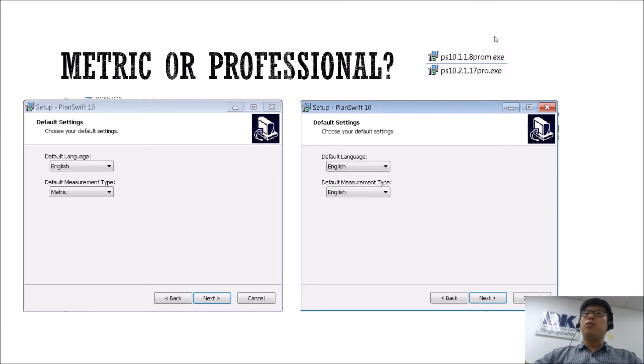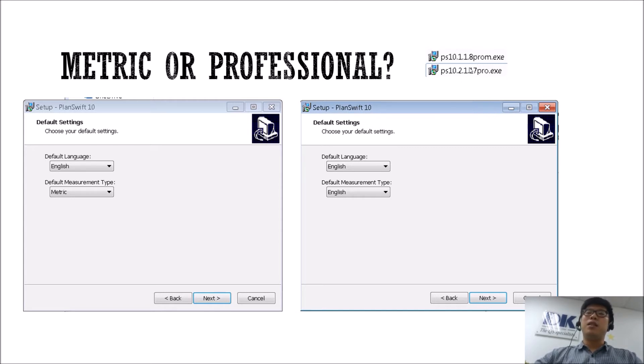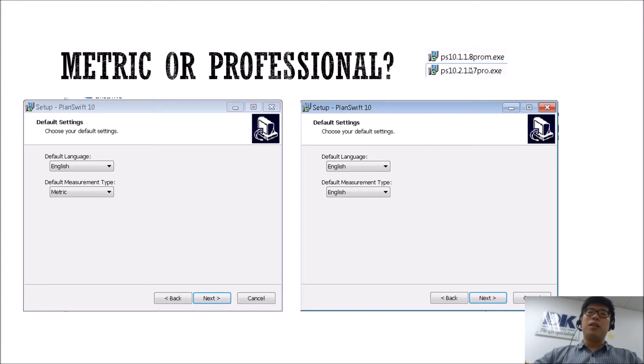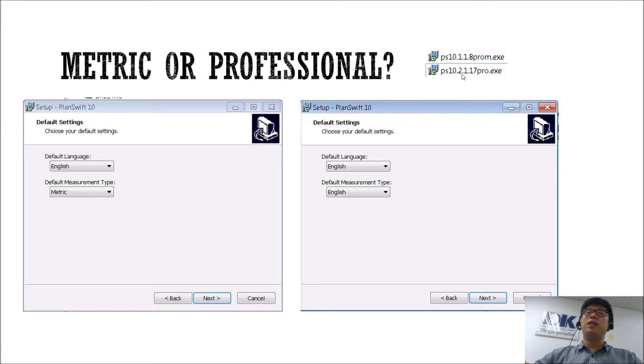And the ones that go with a Pro M at the end actually means that it is the professional metric version. Whereas if you get the one that just says Pro, then it is just a professional version.